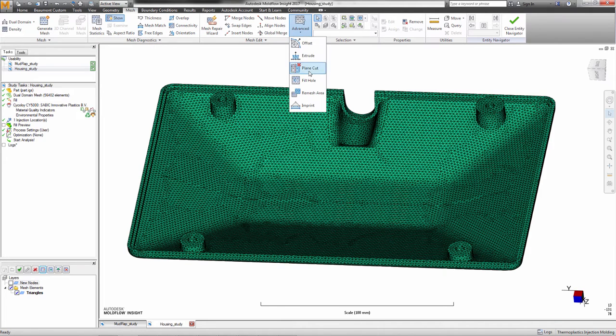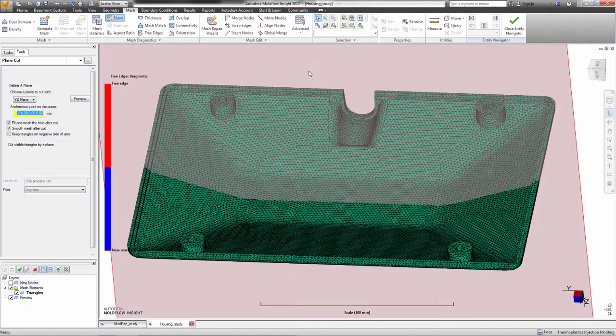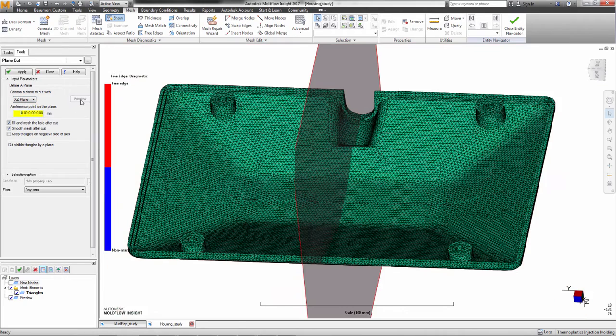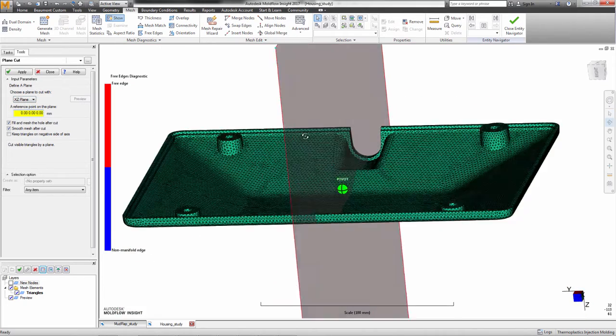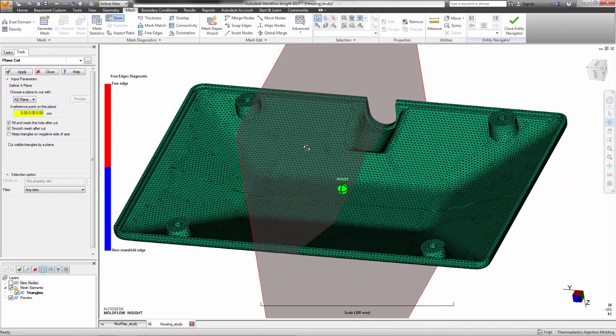Plane Cut allows a user to cut any mesh part with a defined plane. The plane can be one of the three main datum planes and will be displayed for preview purposes. A reference point will then be specified to define the position of the plane.